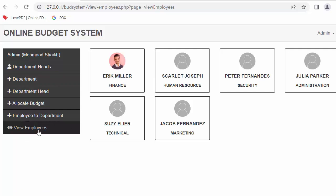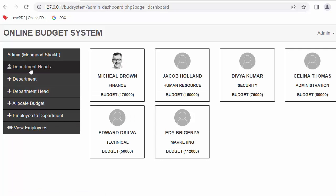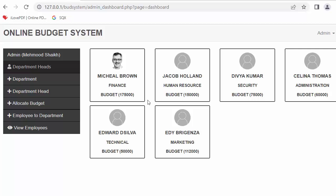With this, the admin can track which employee belongs to which department, how many departments there are, and what the total budget allocated to different departments is. This is a simple application developed to learn CSS, HTML, and core PHP concepts. I recommend watching the complete tutorial series — this is the first video.